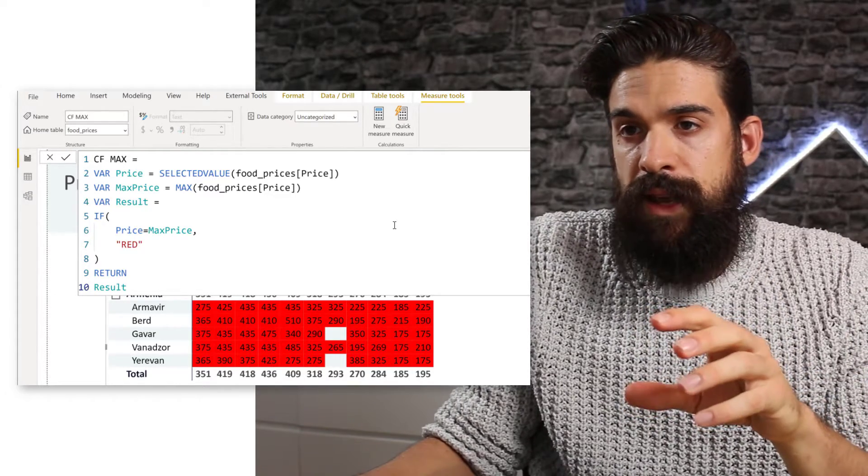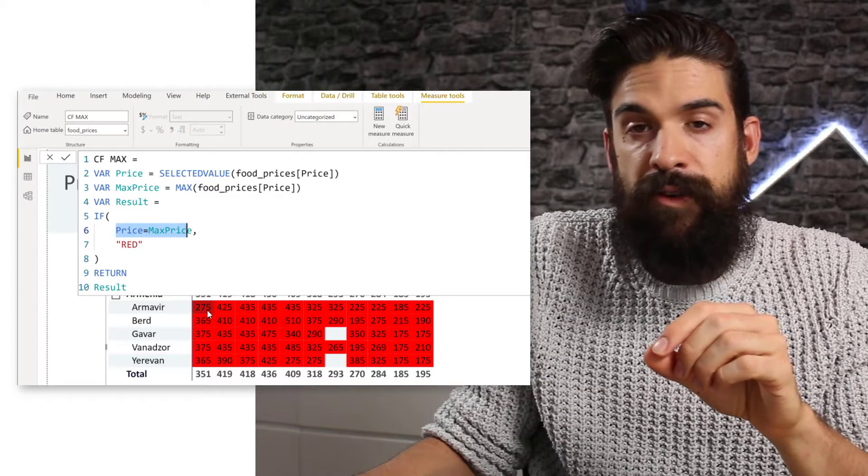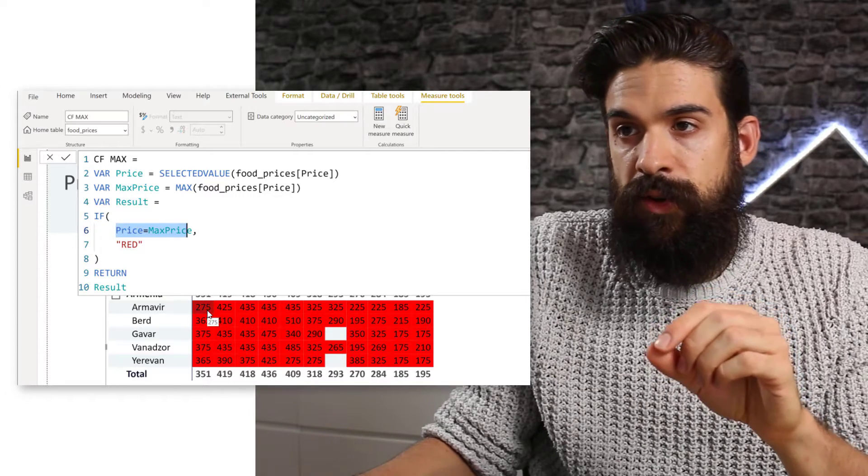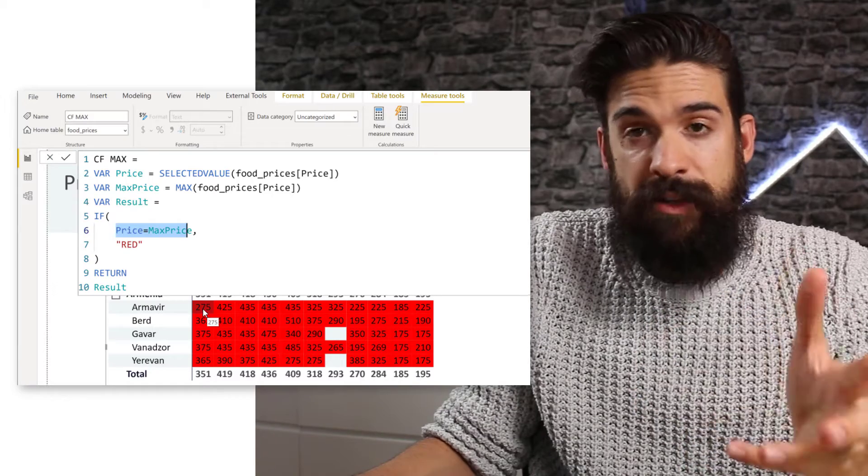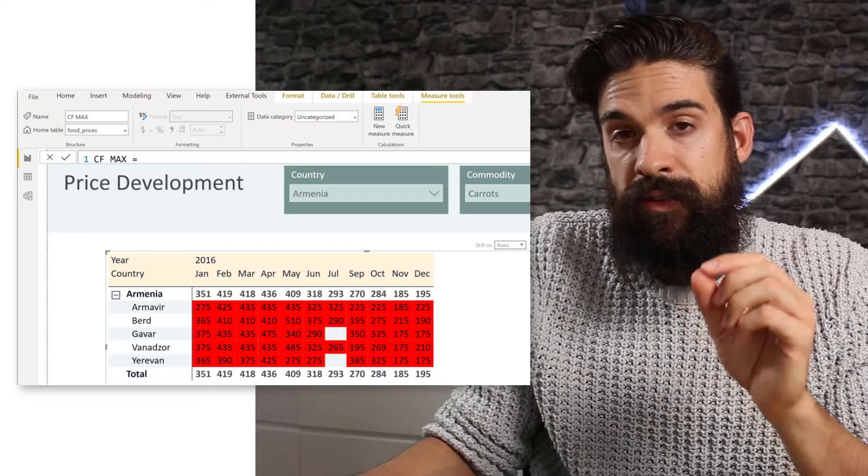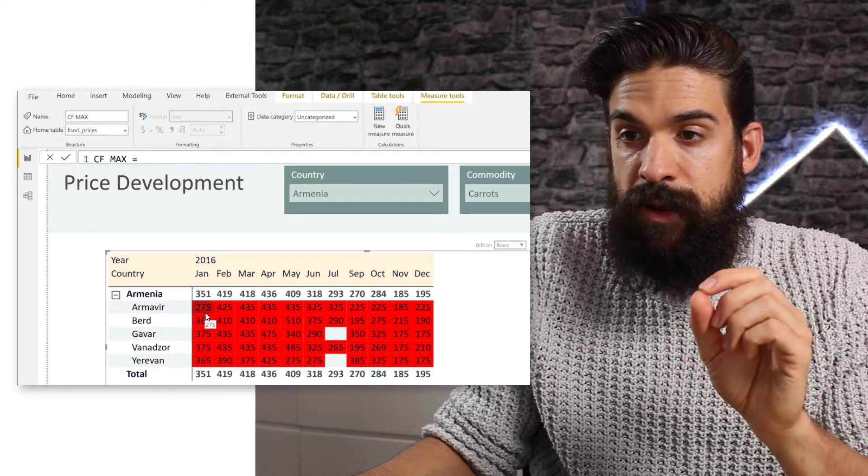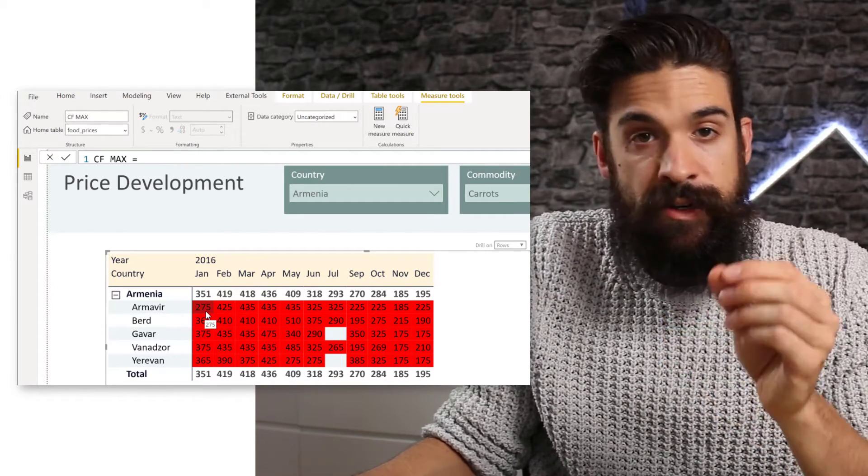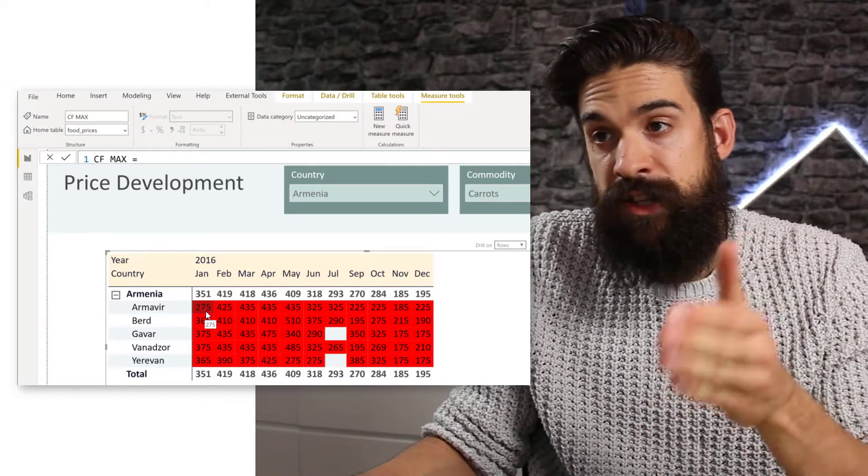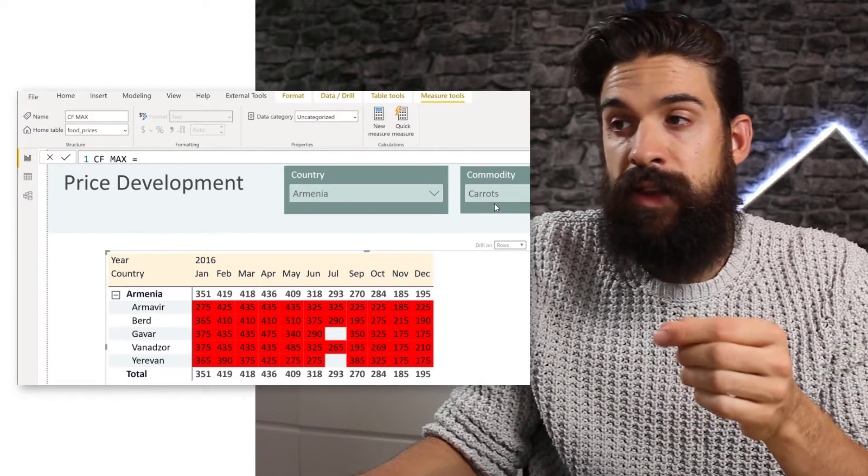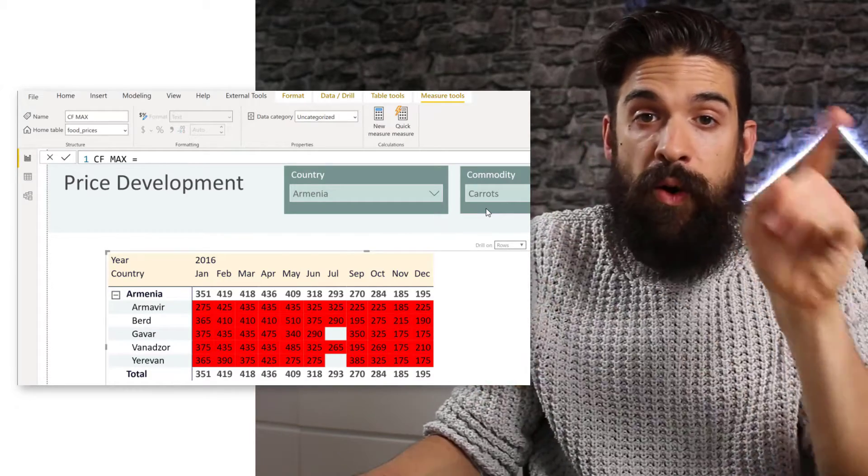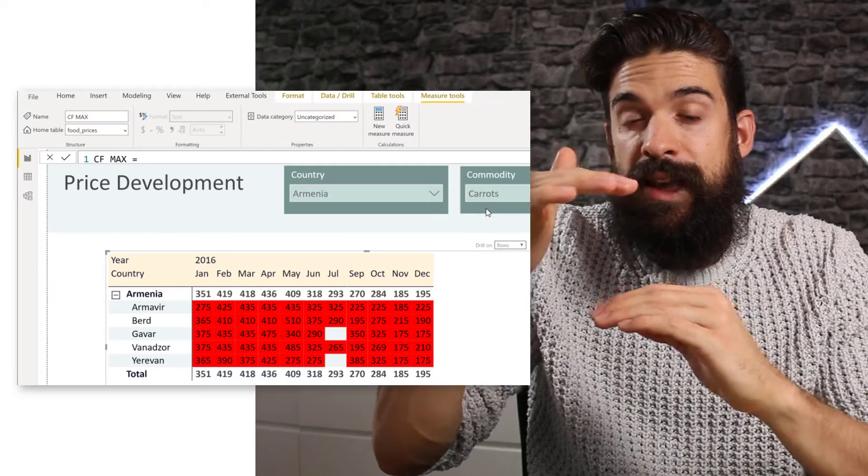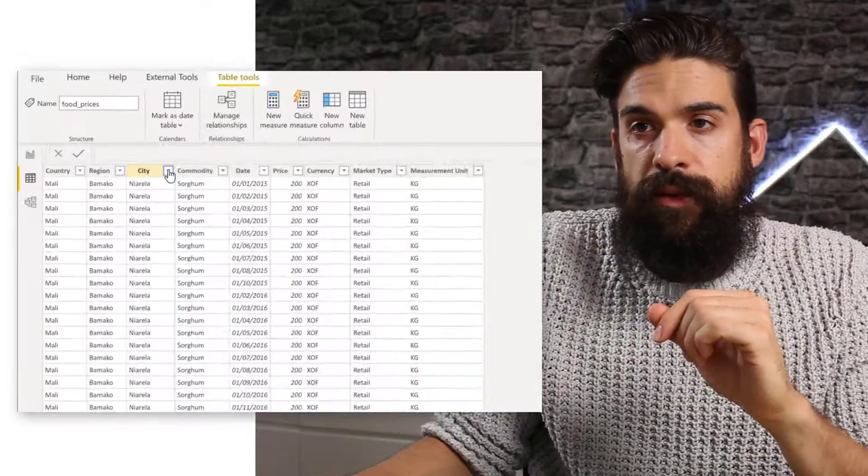So that means that this condition is true for every value that I'm seeing here. So the price equals the max price. Now, why is this? Now let's have a look at the filter context. So for example, here, this 275, that is for the city Armavir, January, country is Armenia, commodity is carrots. Now let's put these filters in place on our dataset so that you can see exactly how that filter then looks like.